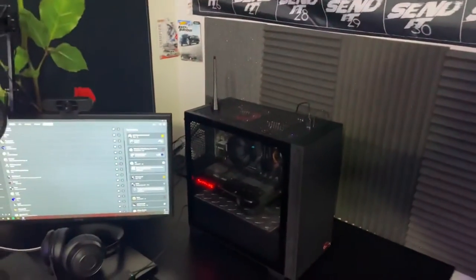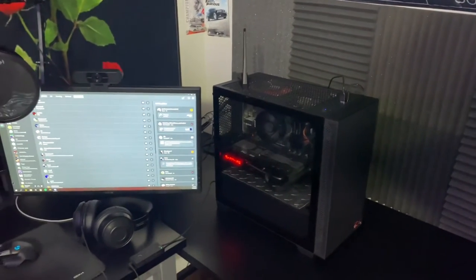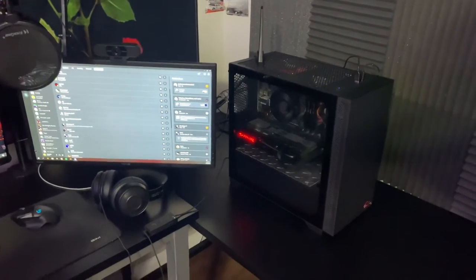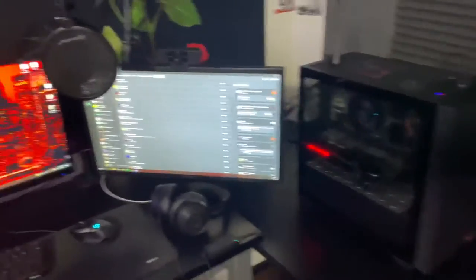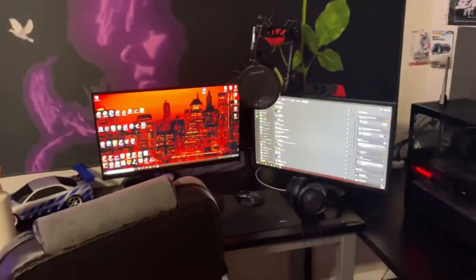That was a $1300 build. It's got a 5600 XT and a Ryzen 5 3600. It's got a terabyte, it's got 16 gigabytes of RAM, nothing too special. Then I got my two monitors.